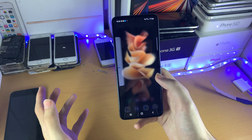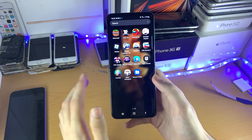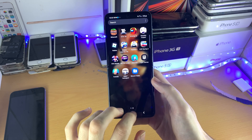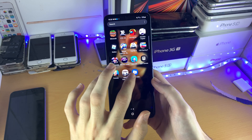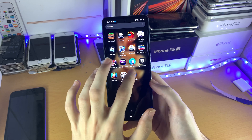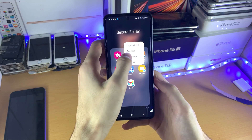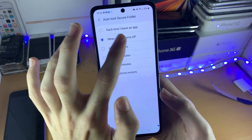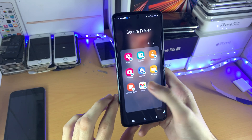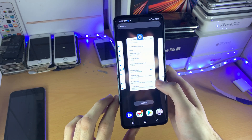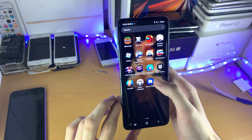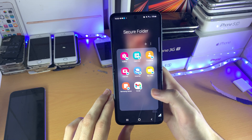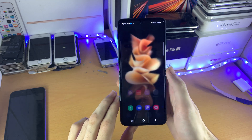That's just an example — you could do the same with banking applications. The regular version you sign out of, the version in the Secure Folder you sign into, and then you're good to go. Now after I've opened the Secure Folder once, it just lets me open it every single time. To change that, open up the Secure Folder, tap the triple lines, go to Settings, and find Auto Lock Secure Folder — you can change this to 'Each time I leave an app.' So if I open Gmail, close out of it, and go back into the Secure Folder, it's going to ask for my pattern every single time. That's more secure — it's really up to you what you do.